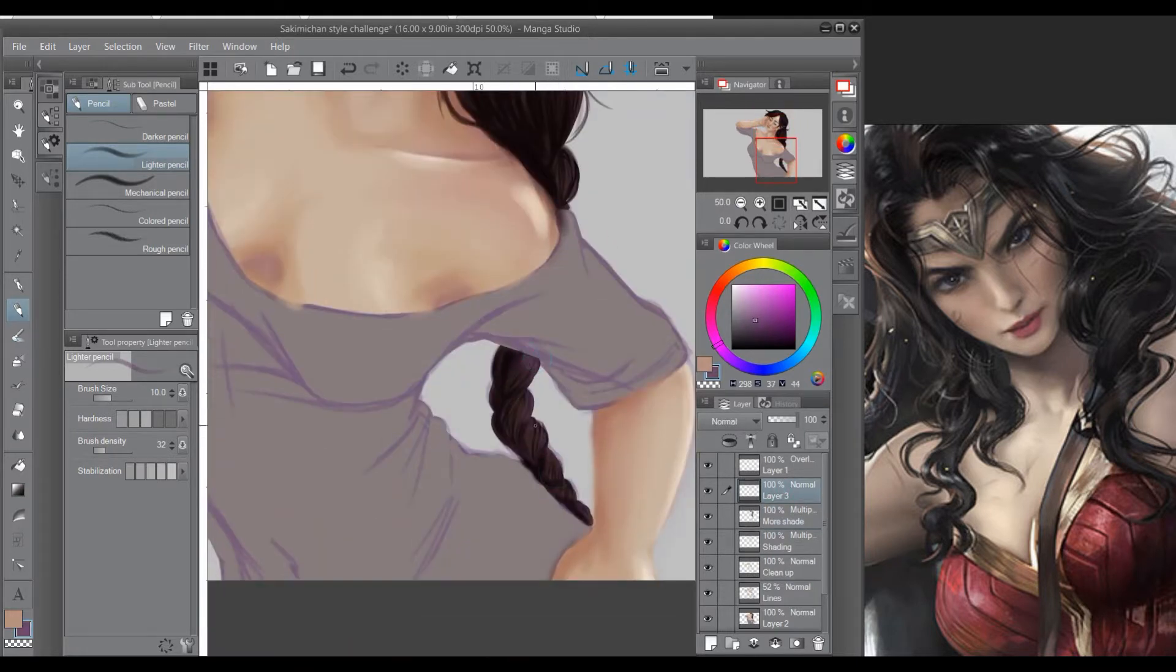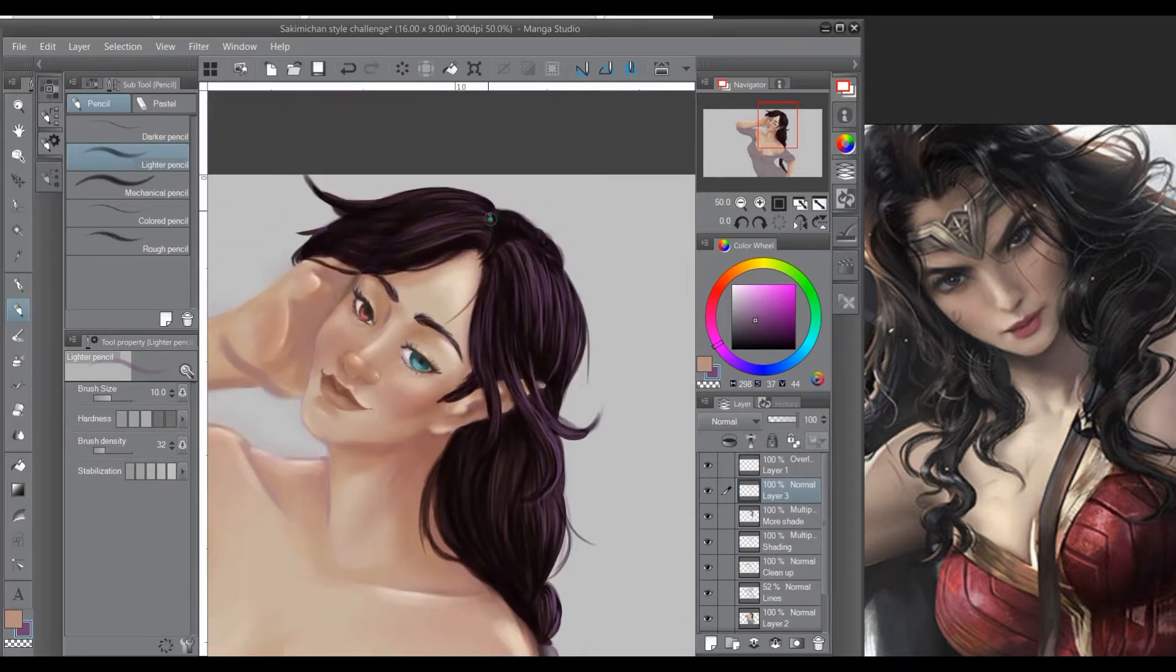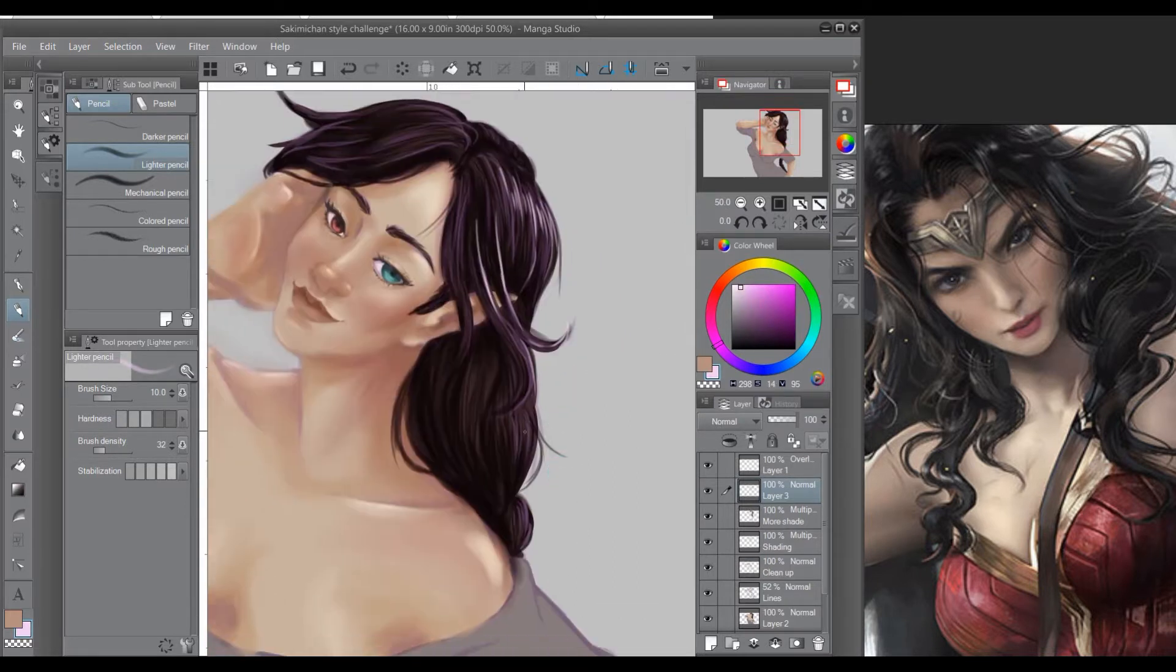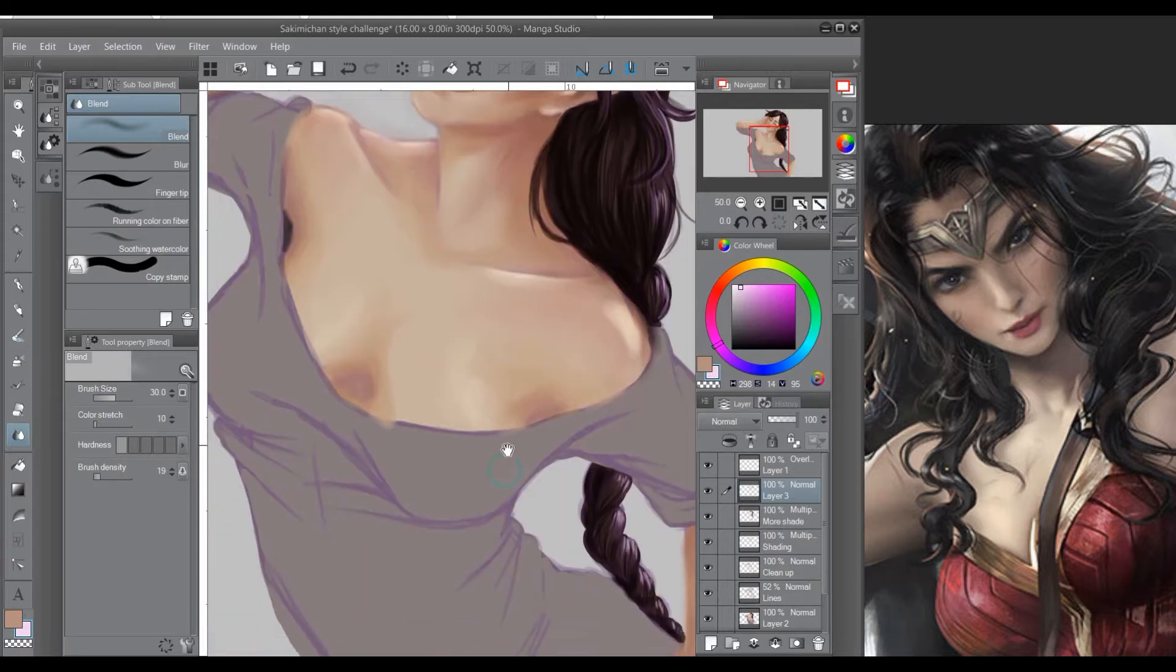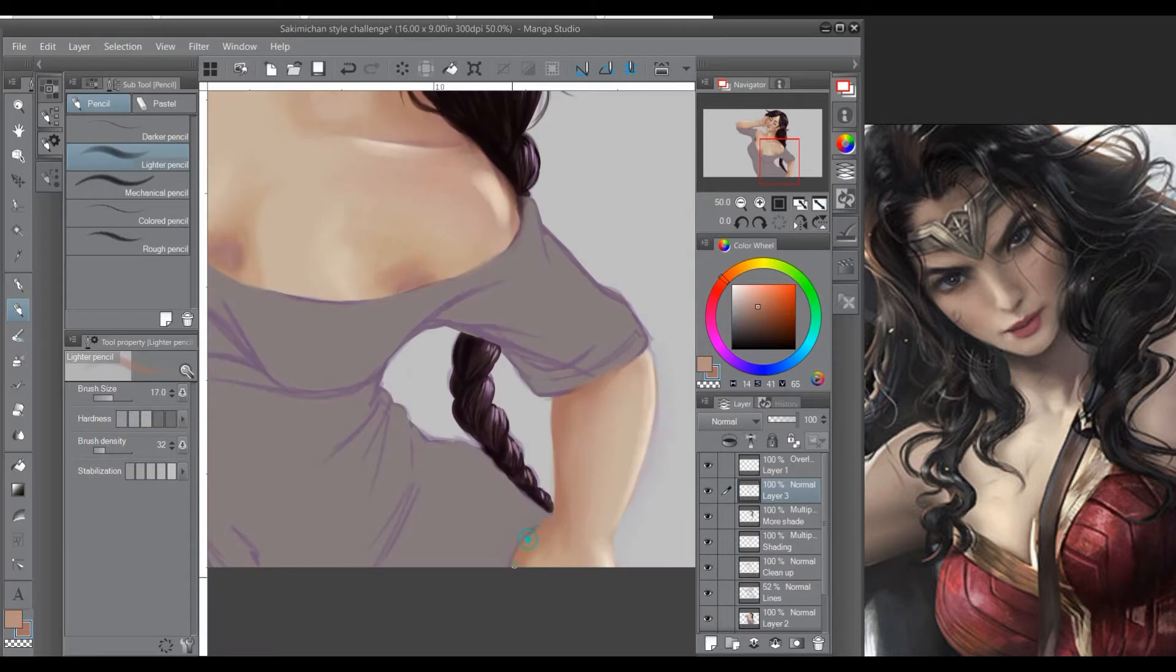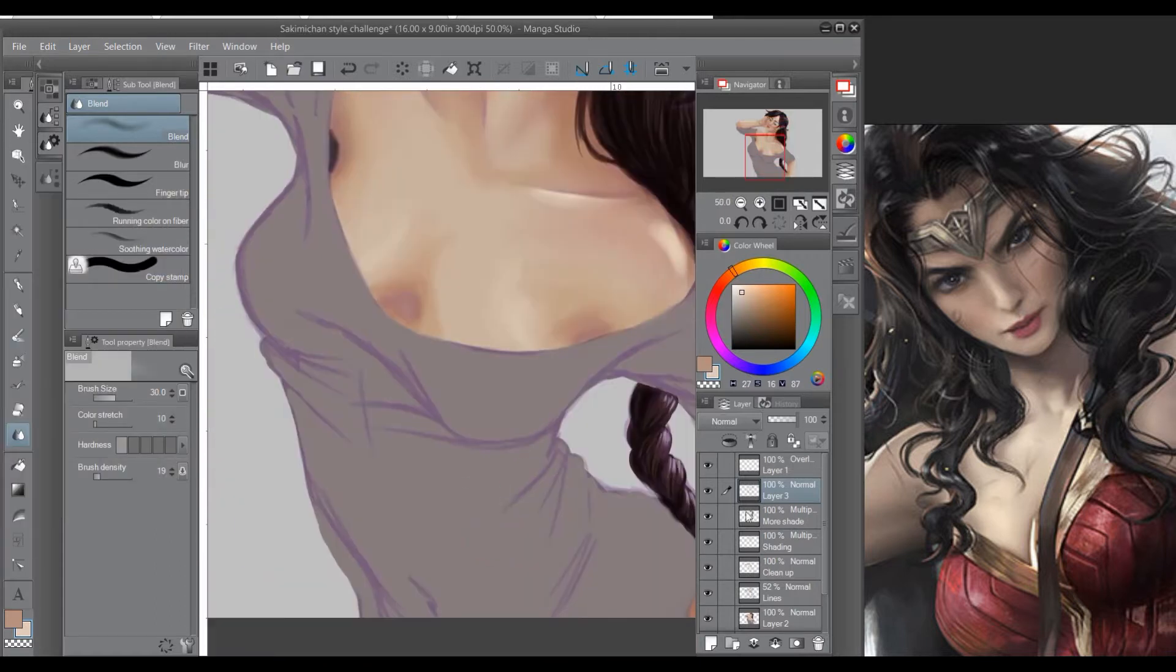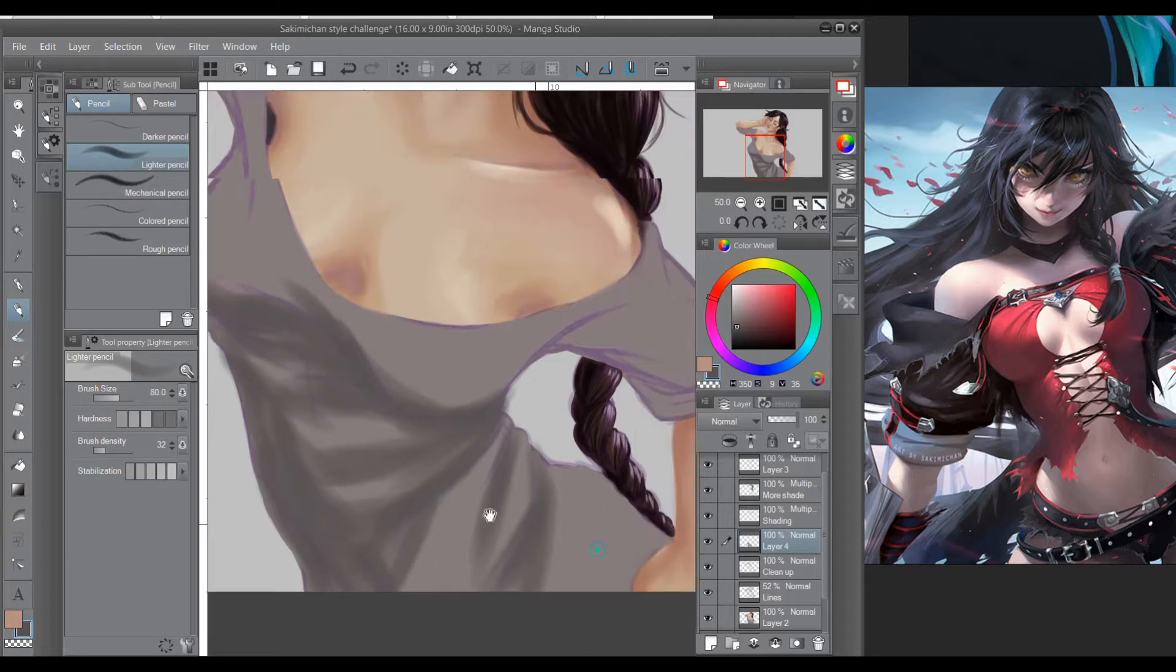Once I finally got to the long shirt-slash-dress thing that Severa, my character, is wearing, I kind of ignored Sakimichan's style entirely and just did it how I normally do it. But I tried to stay in the realm of how the skin is shaded. I'm trying. I'm sleepy.